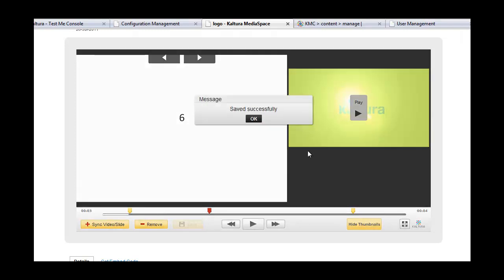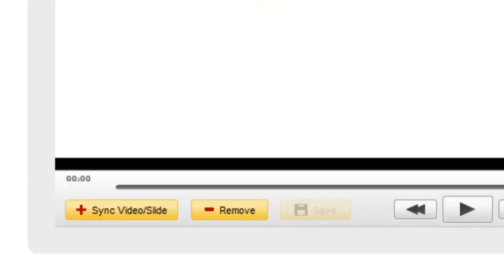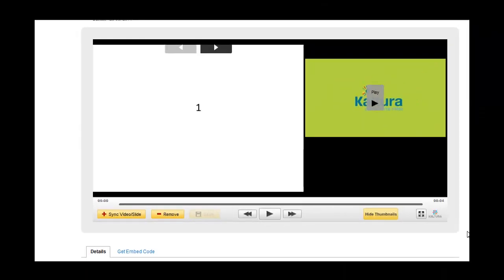Please note that after content has been uploaded, behind the scenes, it is still being converted. And for large files, this means that it might take a few minutes until media is ready to be displayed in the video presentation viewer.